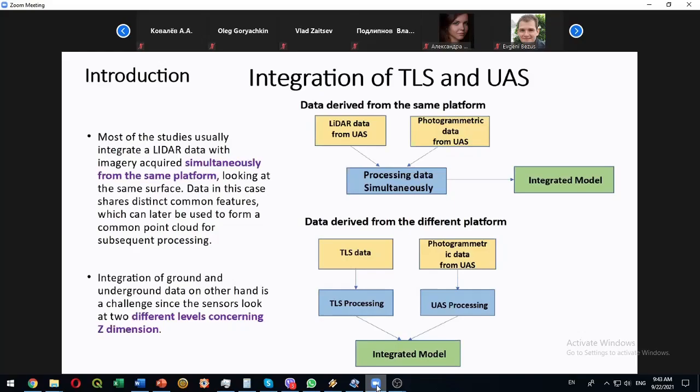And tasks for integration in some cases are more straightforward. Of course this is not absolute. In some cases integration of data at raw level is more applicable but this depends from the equipment, tasks, software and many other.